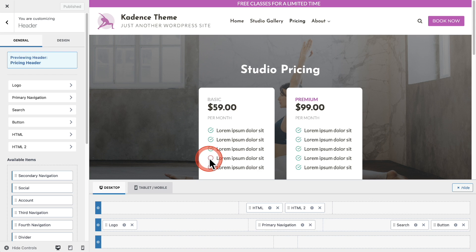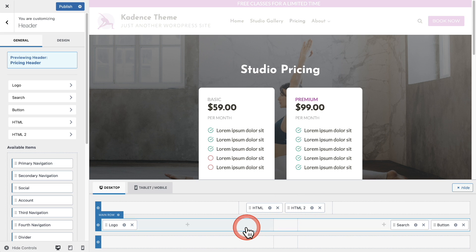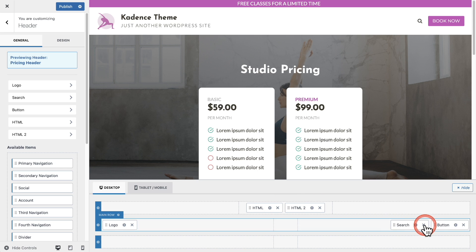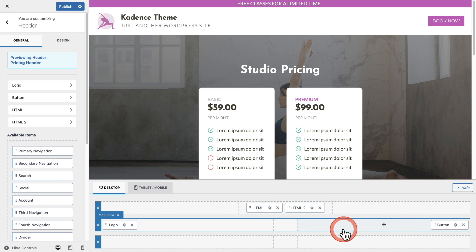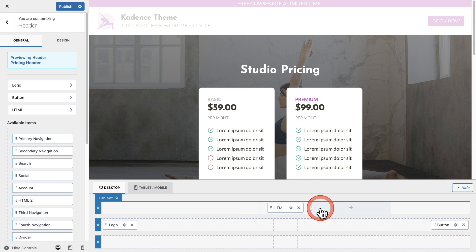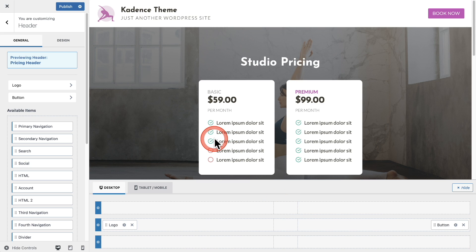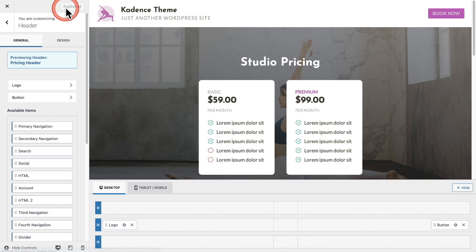There's a notification to let me know I am not editing the default header — I'm editing one of the new headers I've created. I'll navigate to the pricing page to see where this header will load and start tweaking it. I'm going to do something simple: remove the navigation, remove the search option, and also remove the top header by getting rid of those HTML elements.